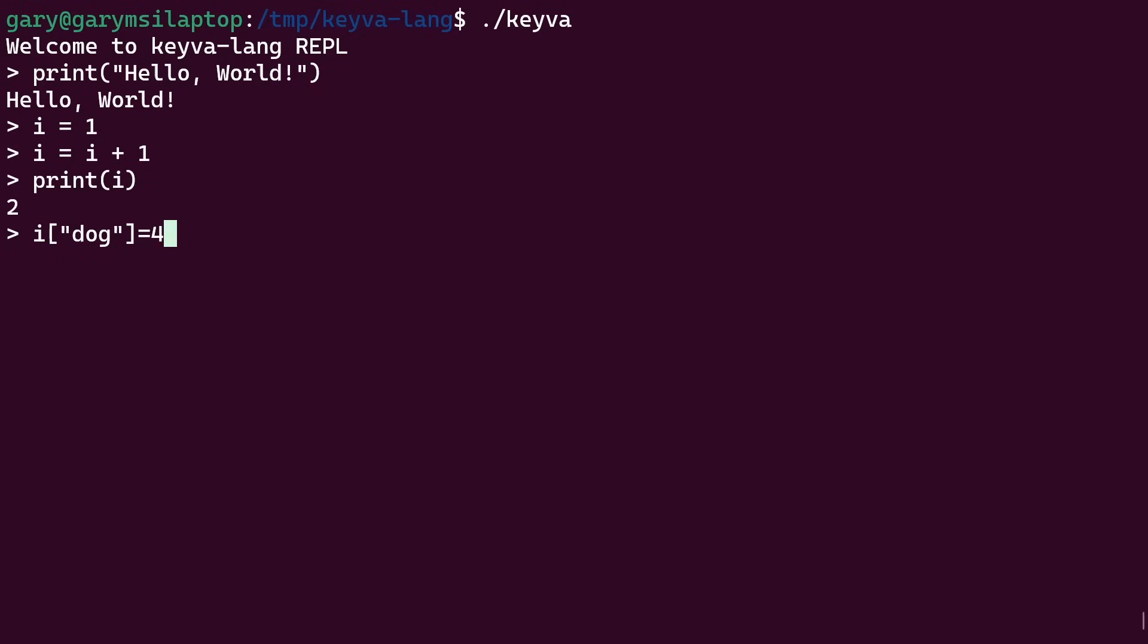Now notice this is the variable i, which we previously used for i is equal to one, then i is equal to i plus one. And we can also say i open square brackets hen, so these are associative arrays, is equal to two, two legs on a hen.